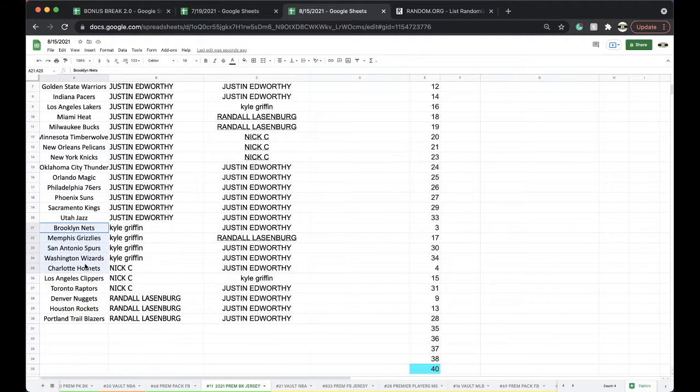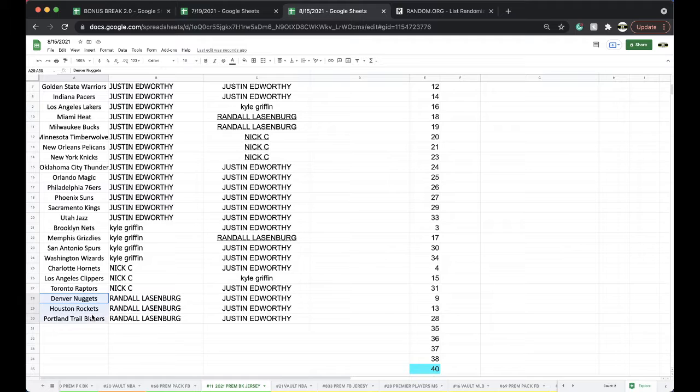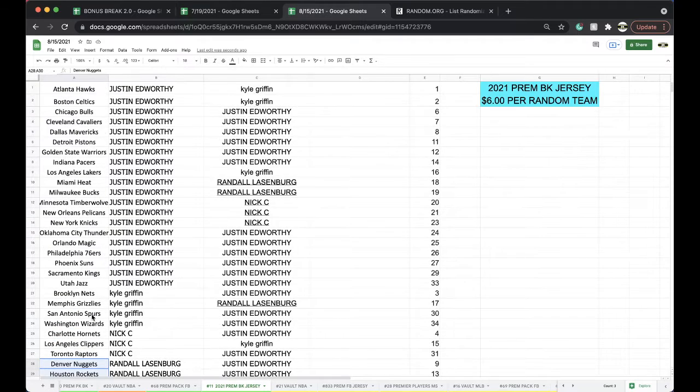Kyle: Nets, Grizzlies, Spurs, Wizards. Nick: Hornets, Clippers, Raptors. Randall: Nuggets, Rockets, and Blazers.